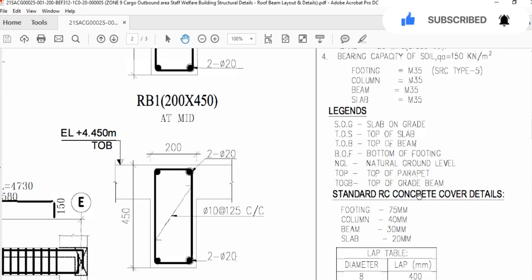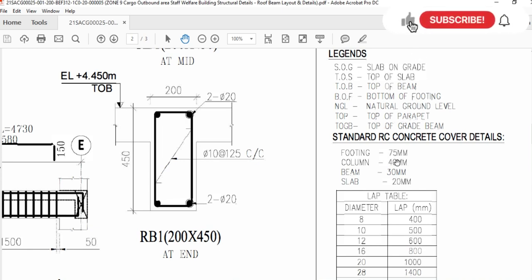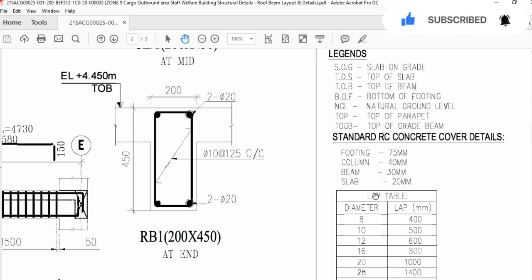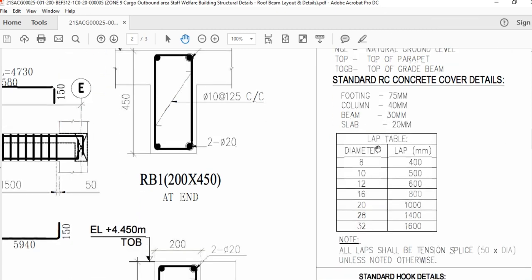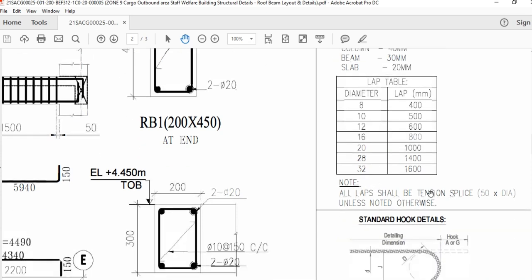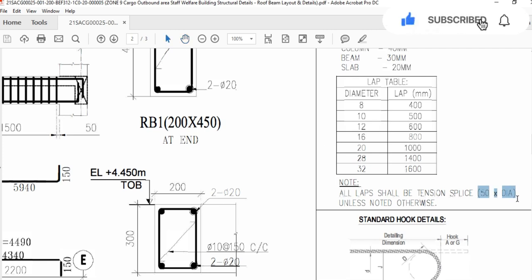Standard concrete cover detail: for footing we will use the concrete spacer or concrete cover block — 7.5 cm; for column, 4 cm; for beam, 3 cm; for slab, 2 cm. This is the lap length detail, and how you will find the lap length from this formula: 50 multiplied by the diameter of the bar.